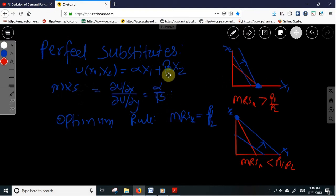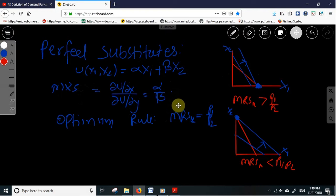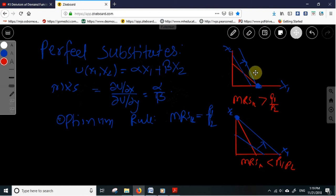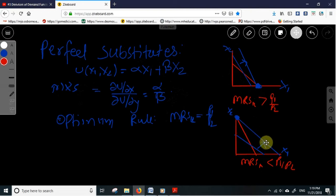In this case the indifference curves will be straight lines and downward sloping. In these two figures, the straight lines in blue are the indifference curves, which are downward sloping and linear, showing the constant marginal rate of substitution.